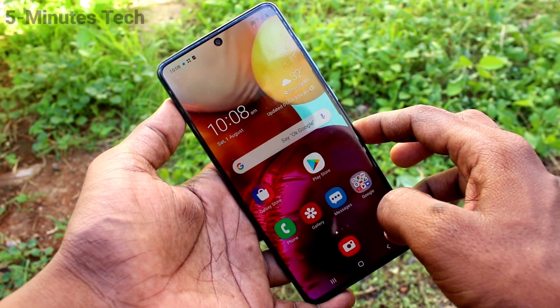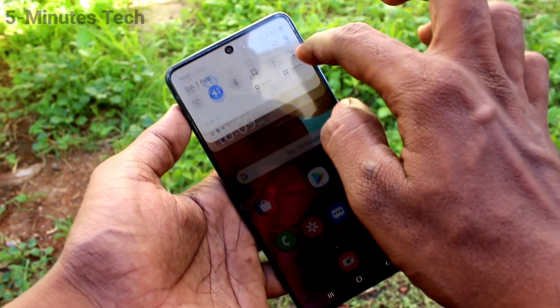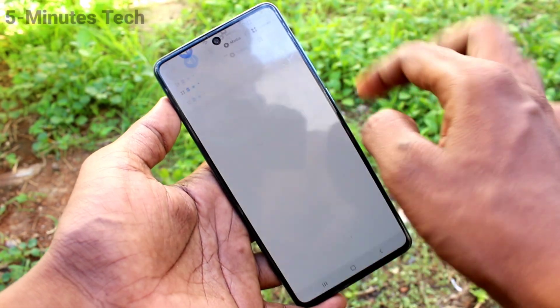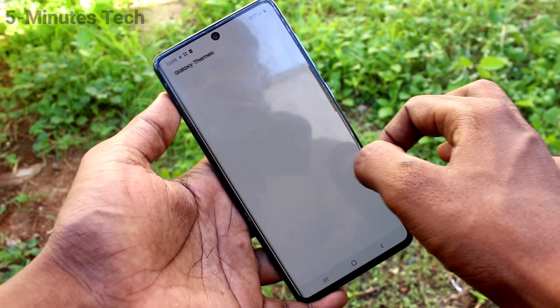First of all, go to the settings of your phone here. Now click on Themes.